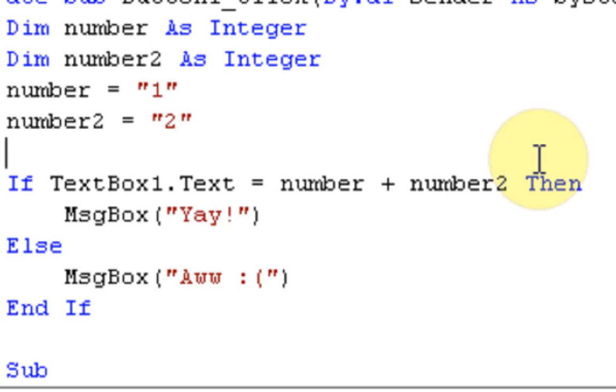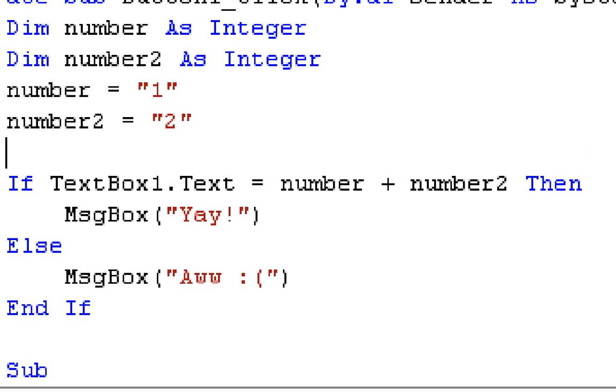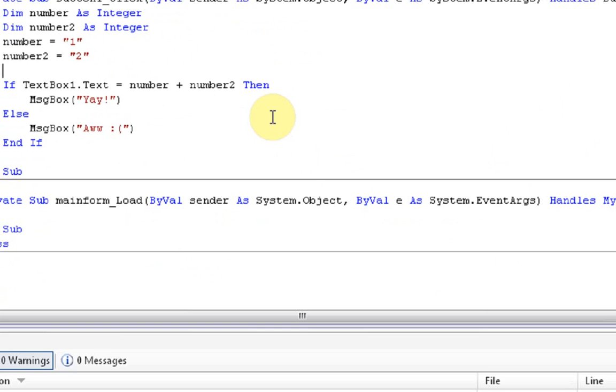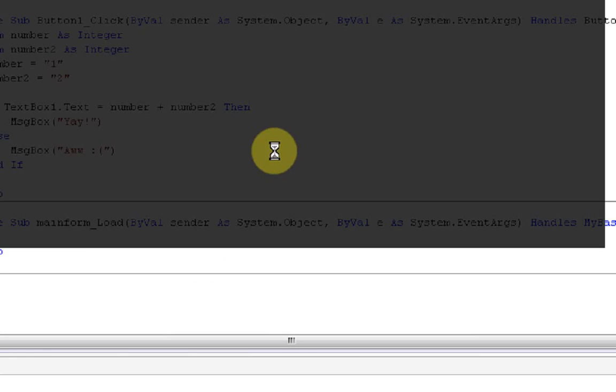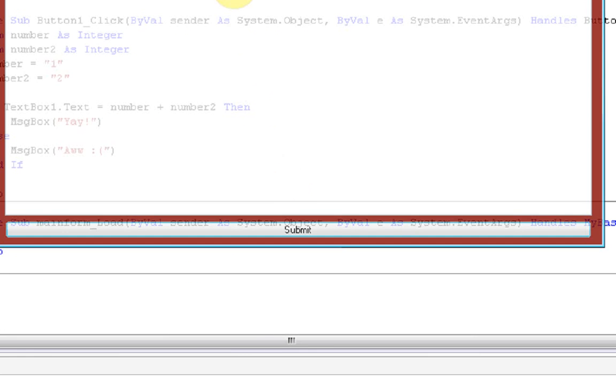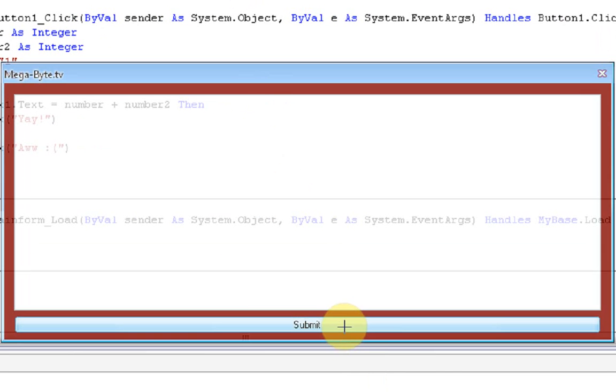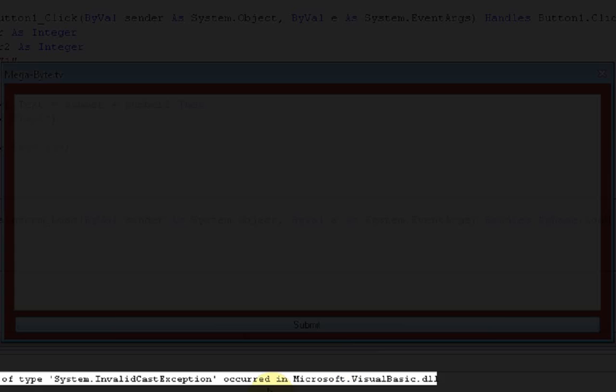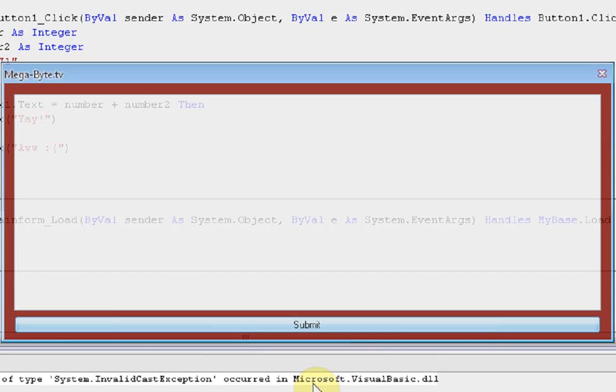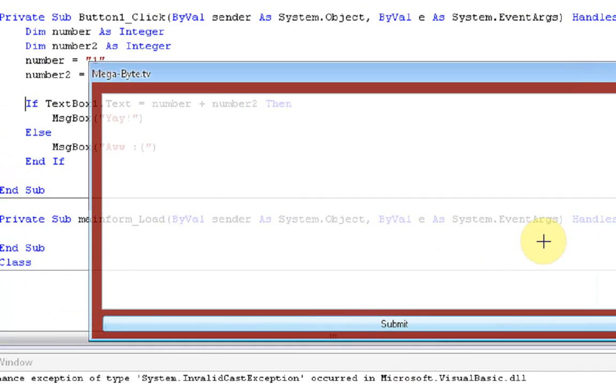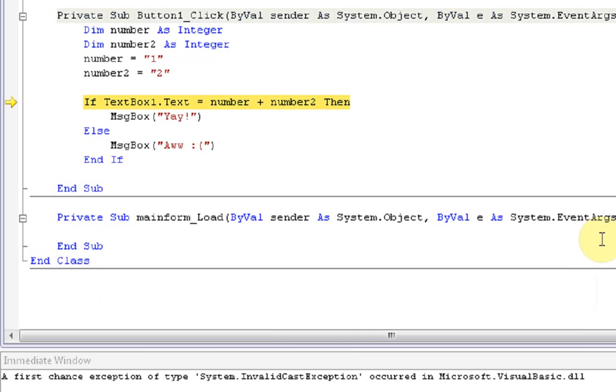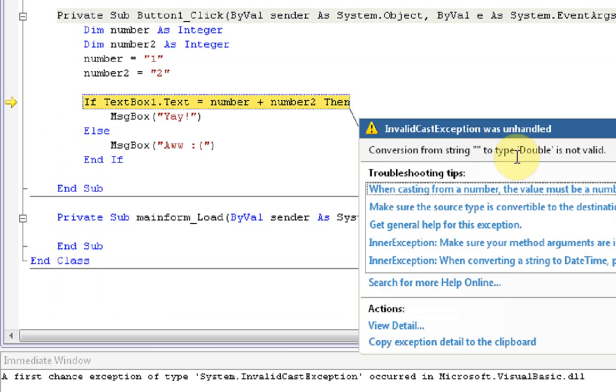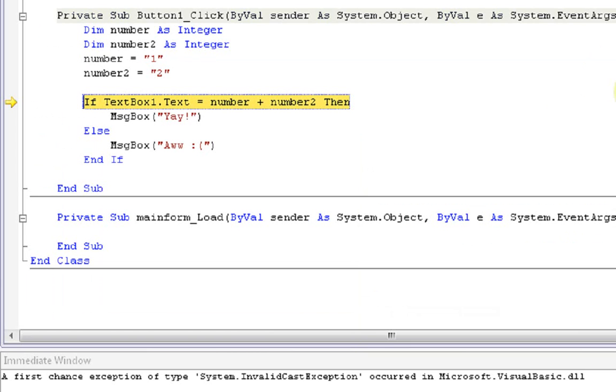First we're going to just press the button, and if you notice, there's an error in the code. That's why nothing happened and this little thing popped up below. Since this is the first time we're going to encounter an error, it shows this window: "Conversion from type String to type Double is not valid." What this means is it's saying that integers cannot be put into strings because TextBox1.Text is a string.